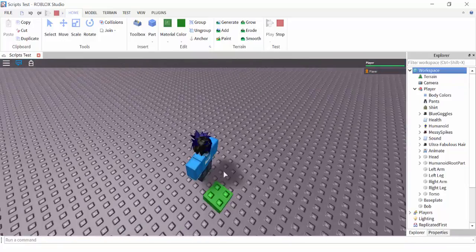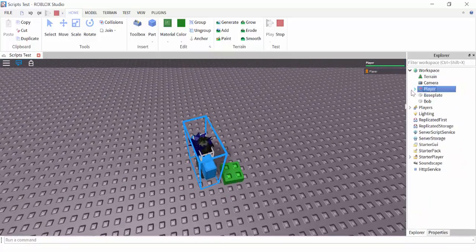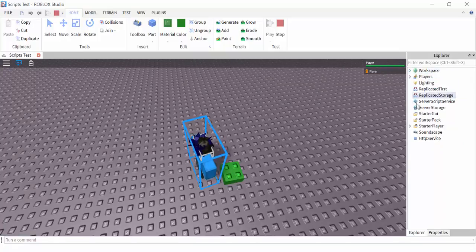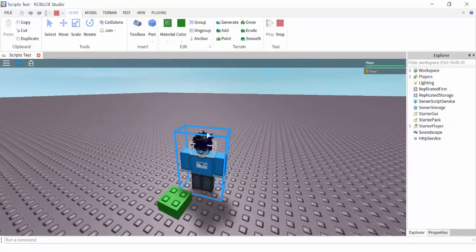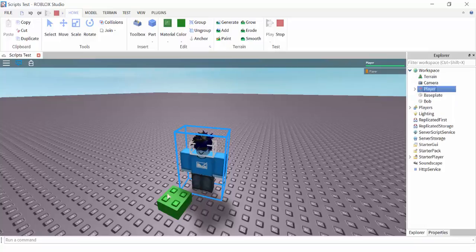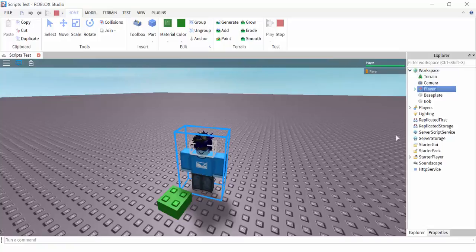In Lua scripting, the top level is just 'game' — that's the Explorer. Every single thing is a child of the game, just like the Explorer. For example, Bob is a child of the Workspace, and the parent of Bob is the Workspace.